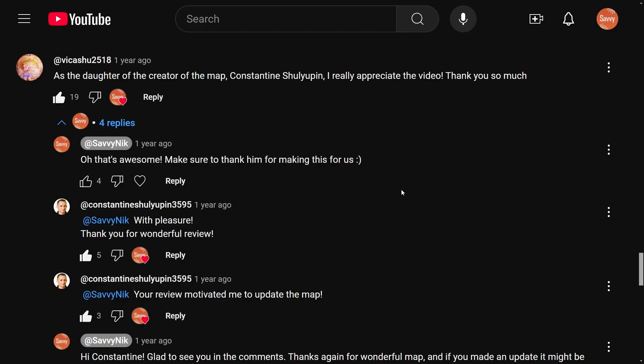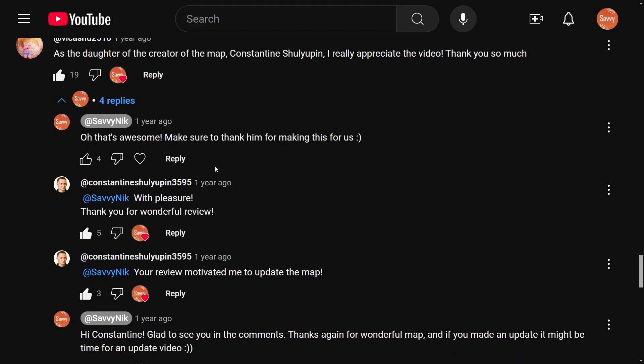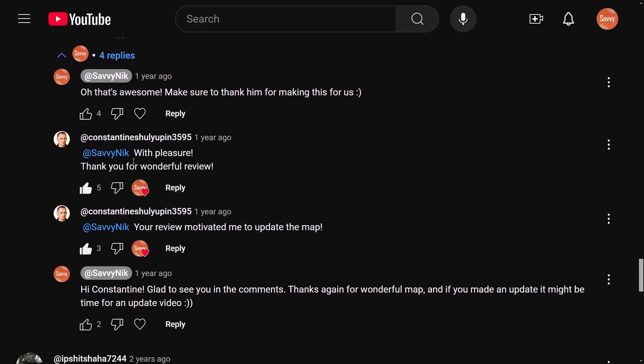I do want to make a small shout out in this update video as we received an update from the original creator. In the last video, the first comment I saw here was, as the daughter of the creator of the map, Constantine, I really appreciate the video. Thank you so much. And I replied to them saying that was awesome. And then I actually got a reply from the creator.